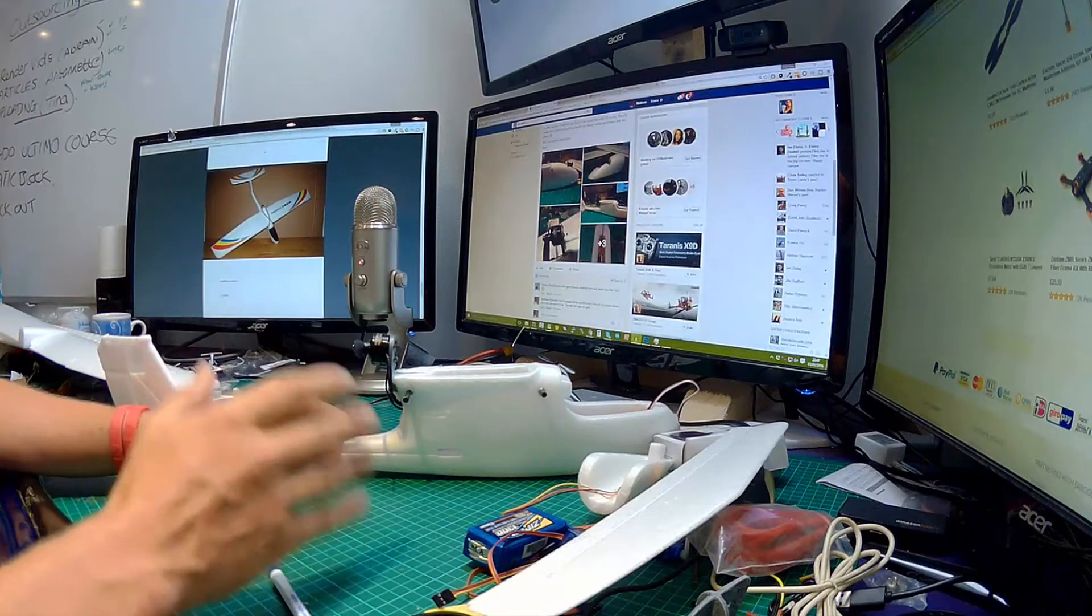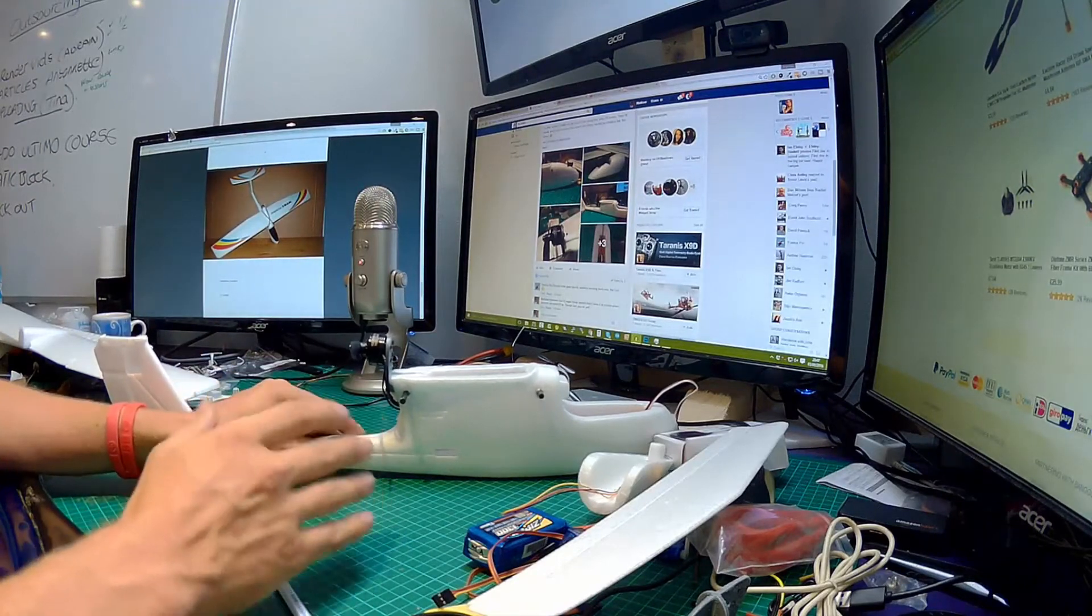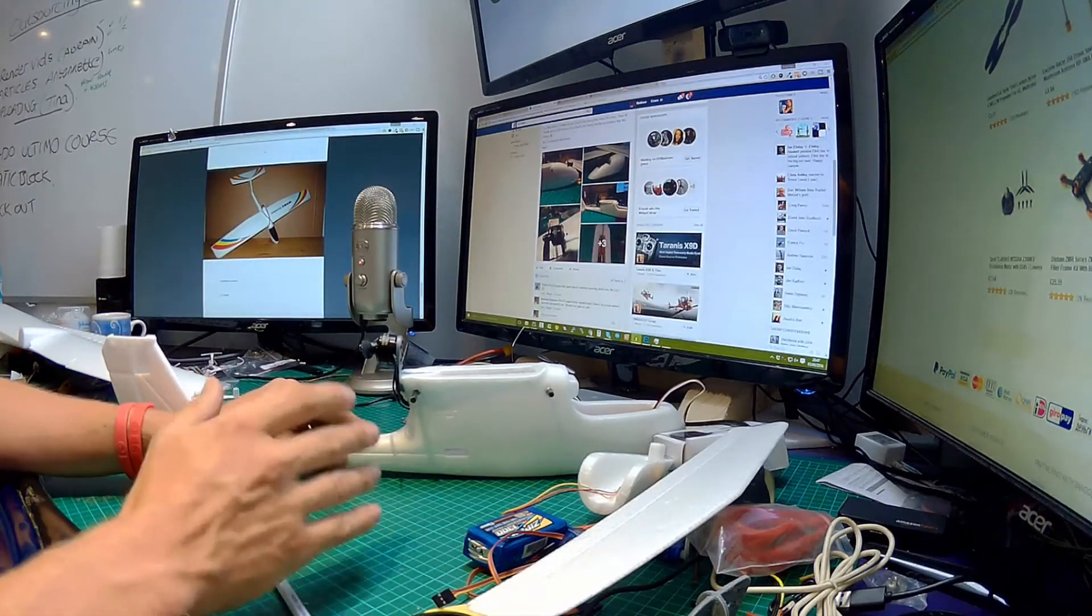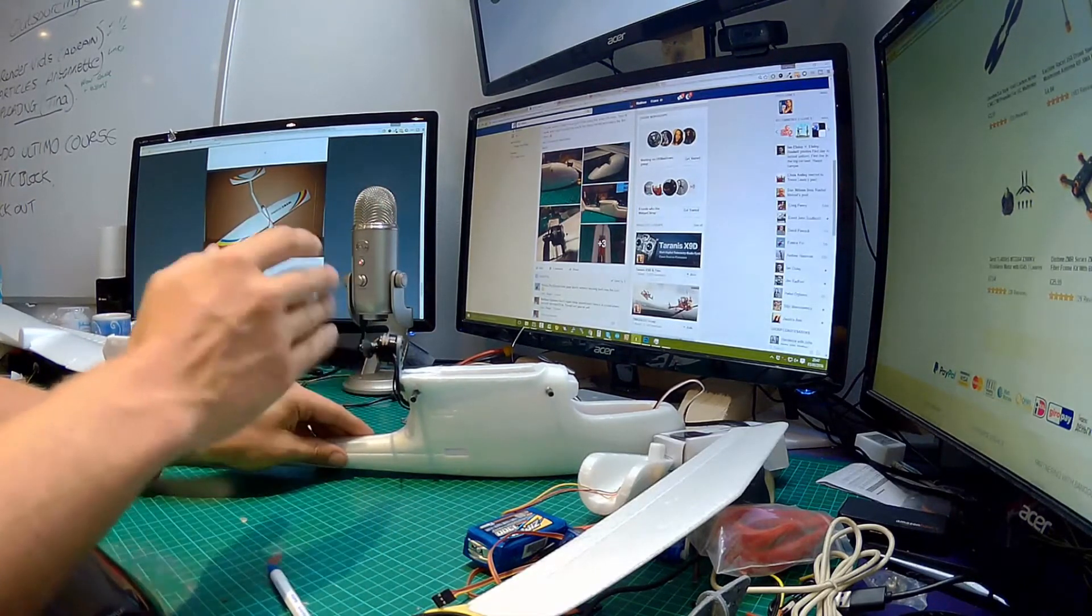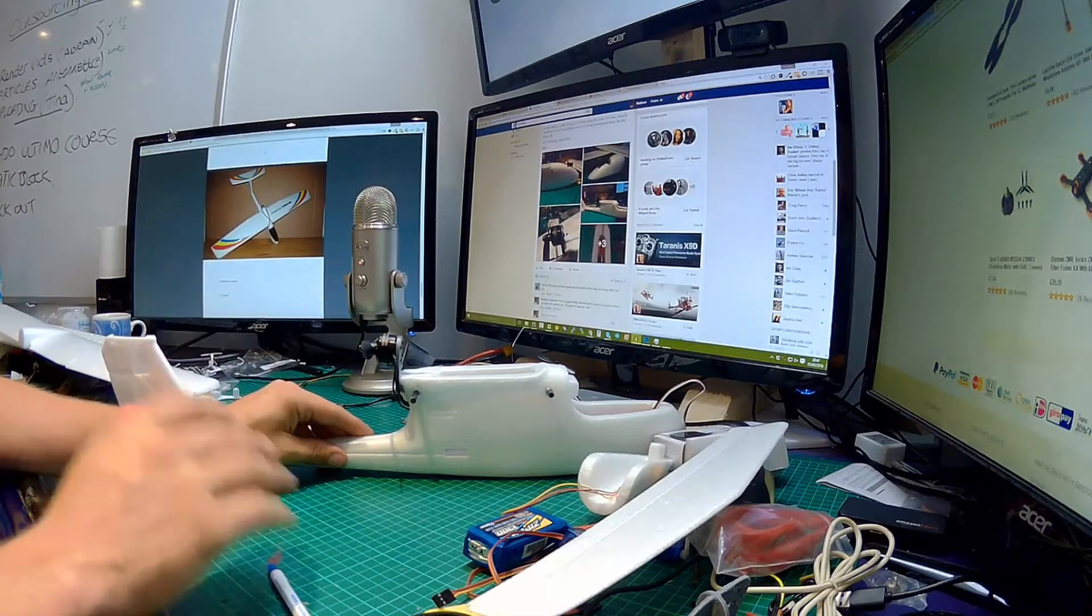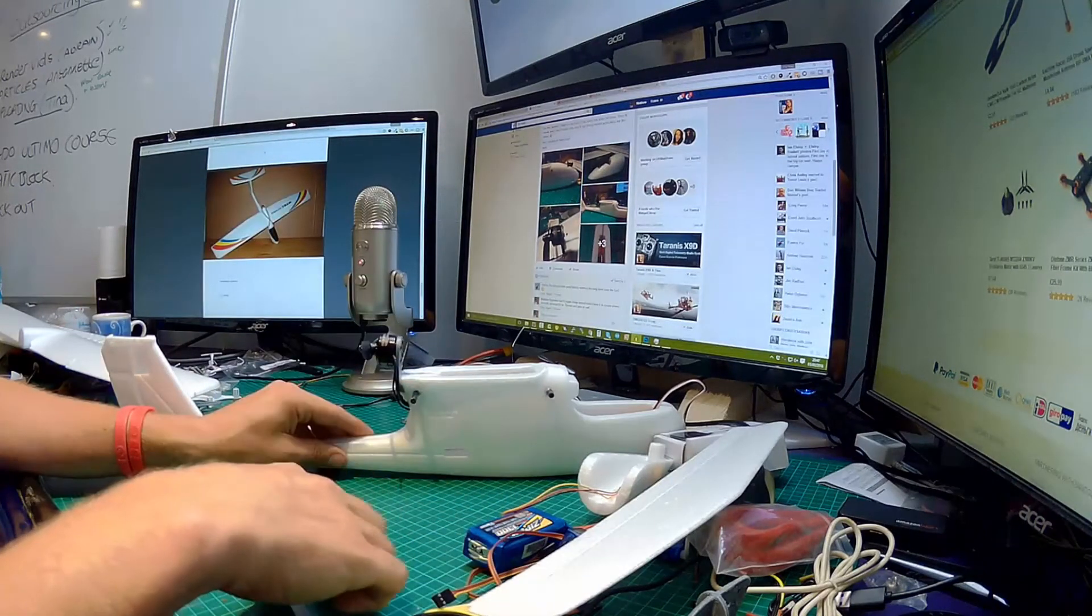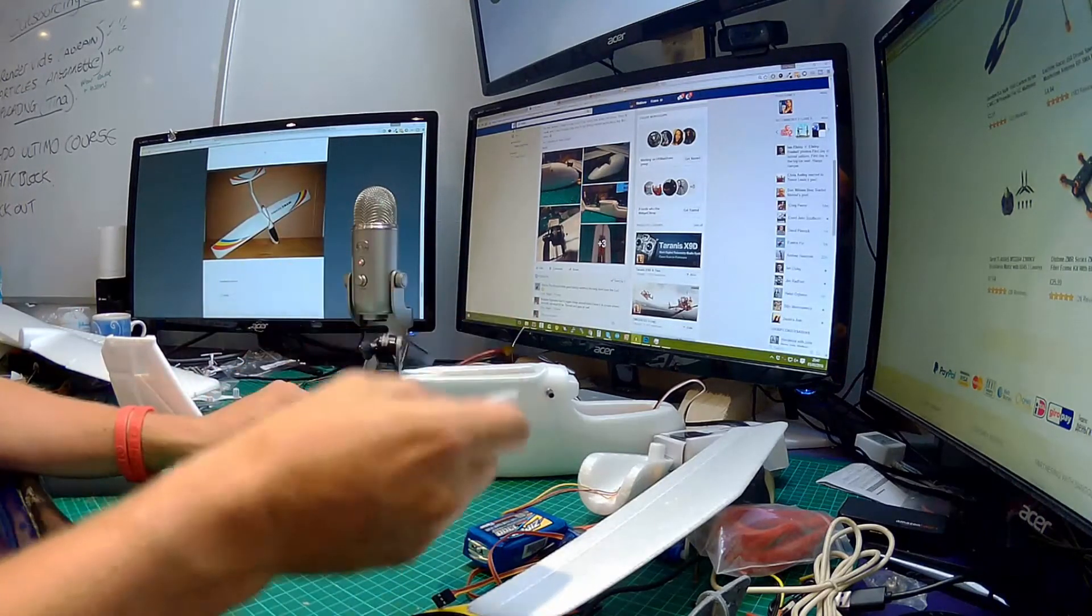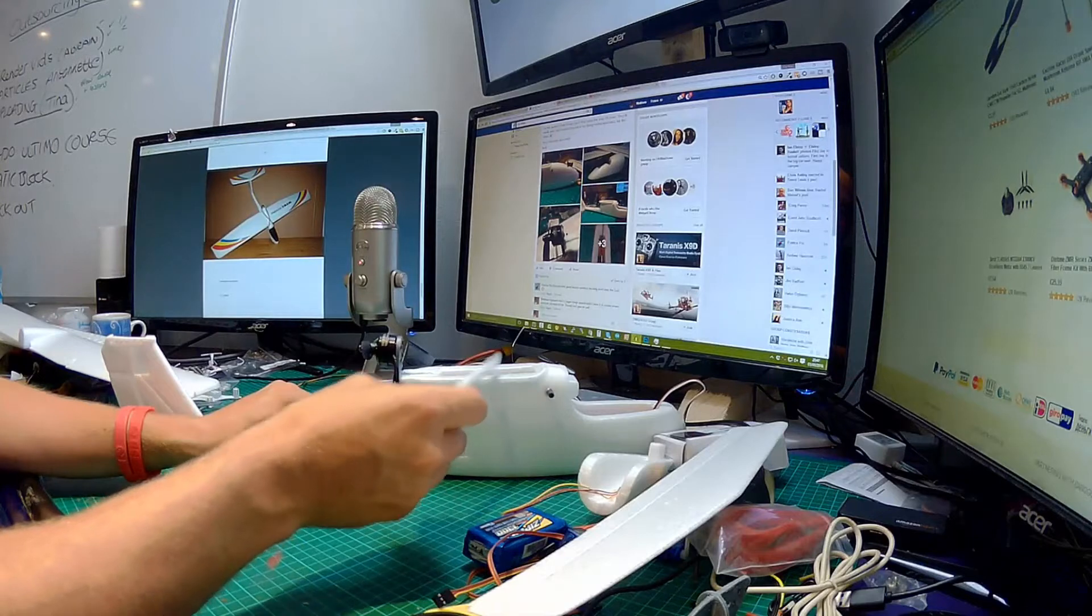Okay, it is definitely enough thrust. It will want to, it wants to move off the desk very quickly when that's on full pelt, which is really promising.